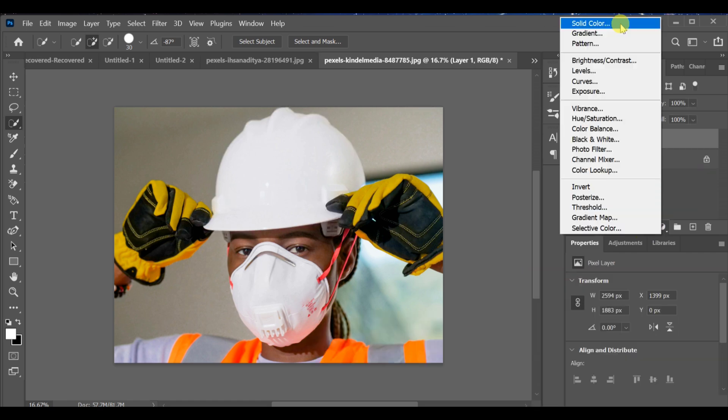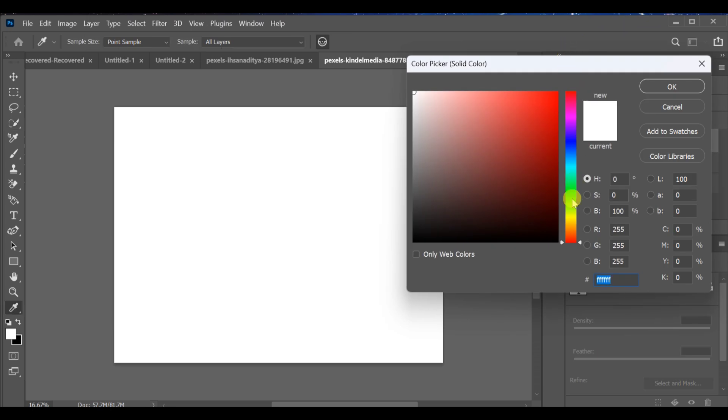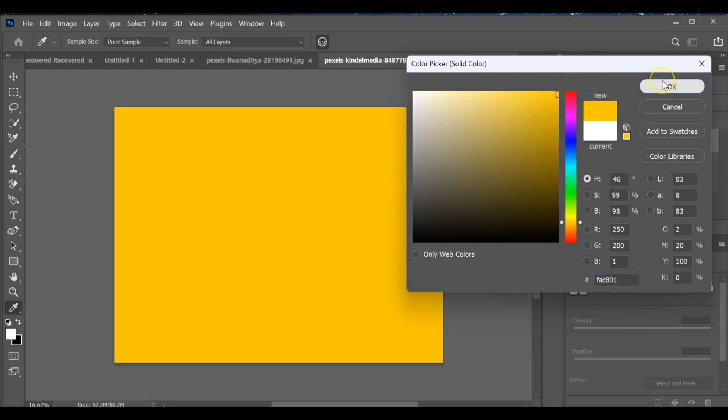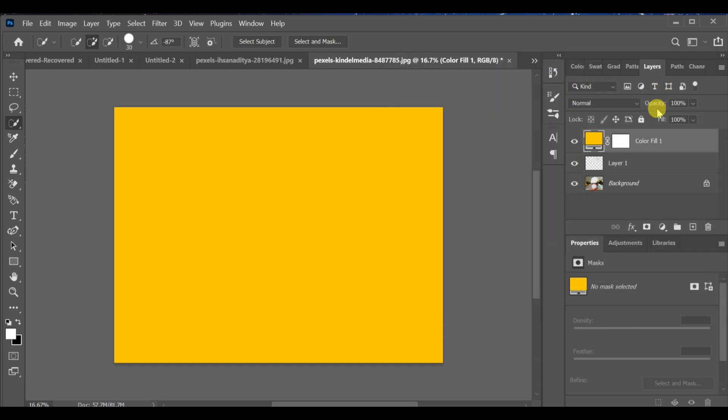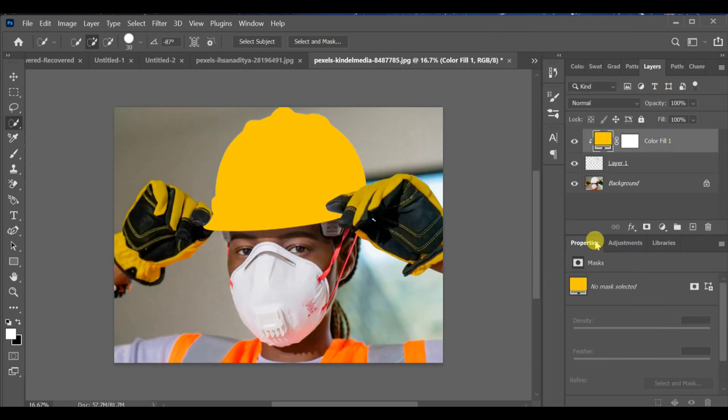Then go to the adjustment layer, select solid color and pick your color. Now create a clipping mask, go to blending options and choose linear burn.